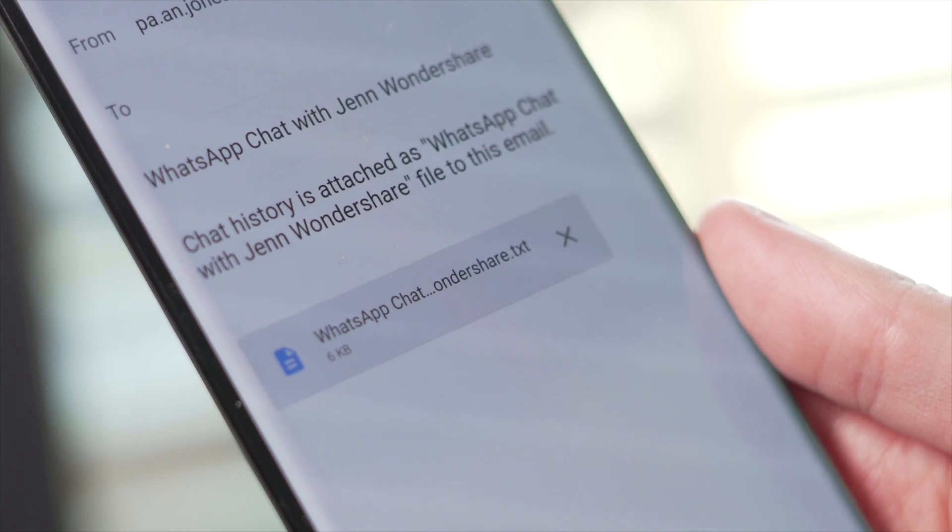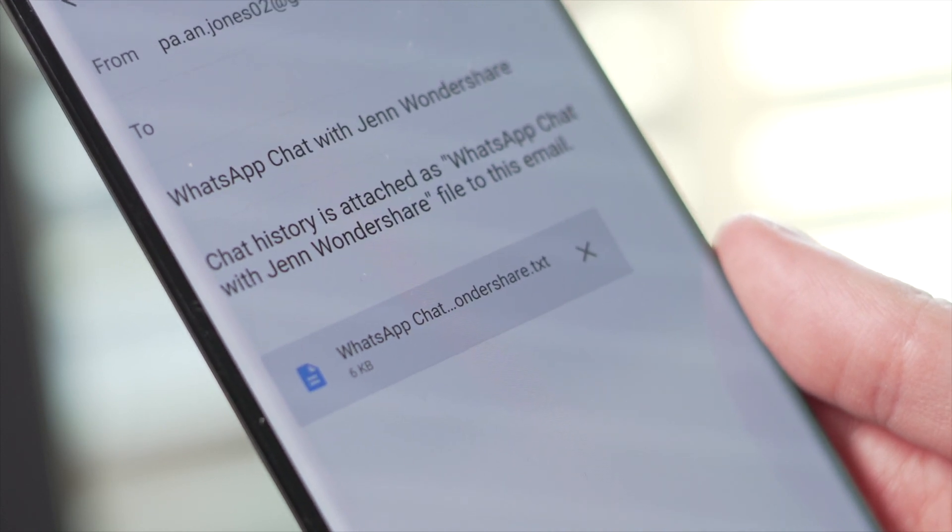That means you can have a look at this WhatsApp conversation whenever you like. Remember though, that once you've transferred this over, you cannot continue the chat. The way you can view it will be almost like a text file, so you won't be able to carry on that thread. But it does mean that all the chats up to the point of export you can view and save forever.